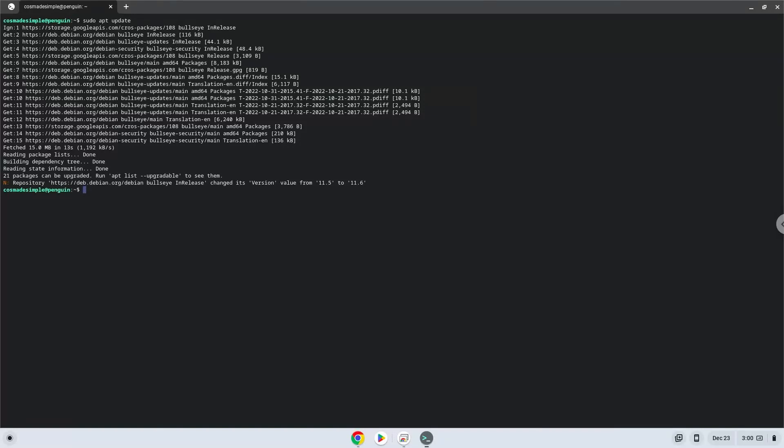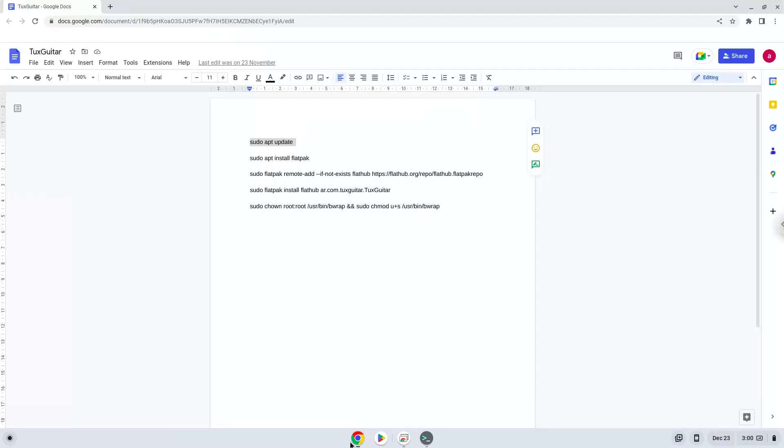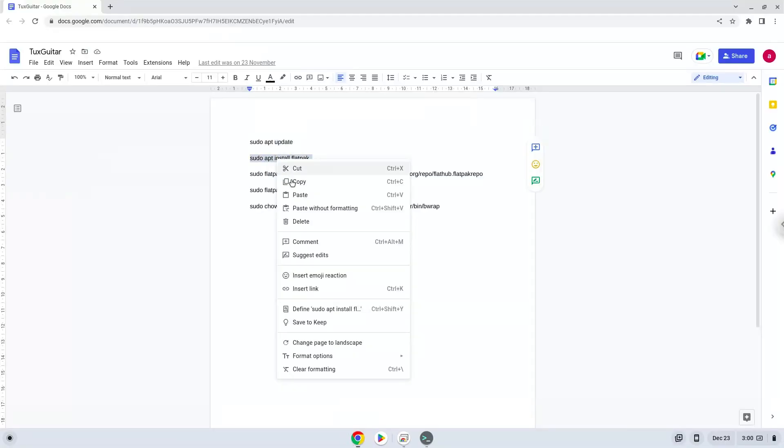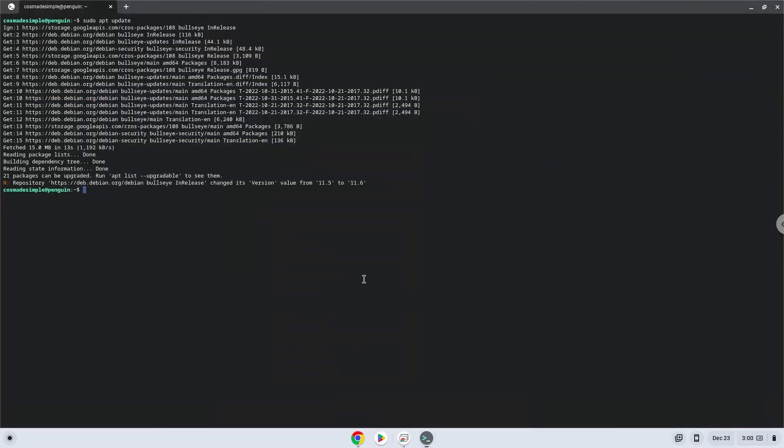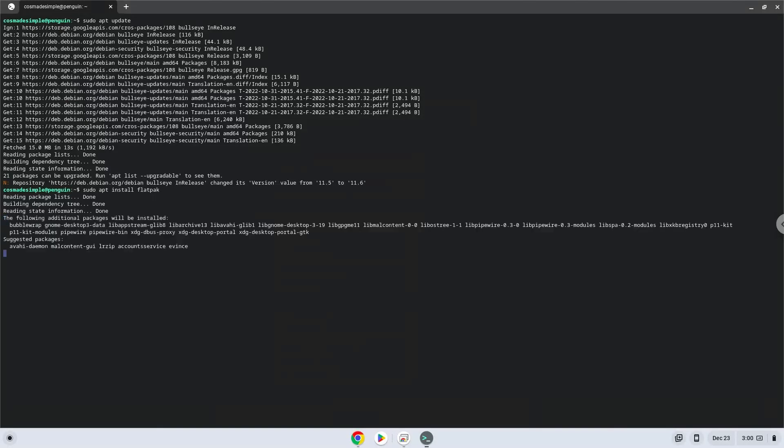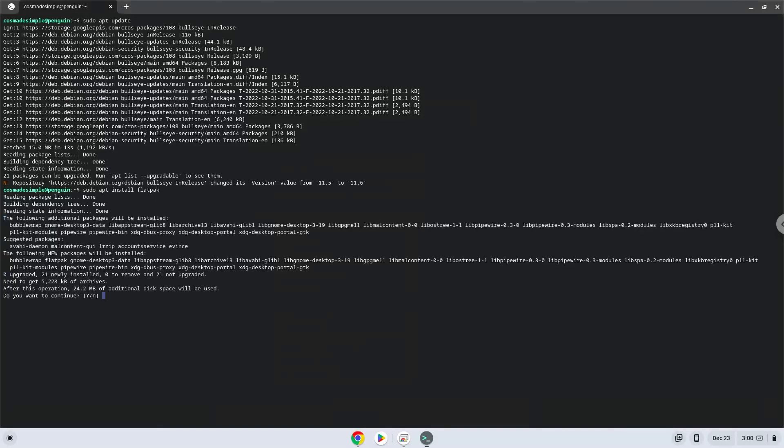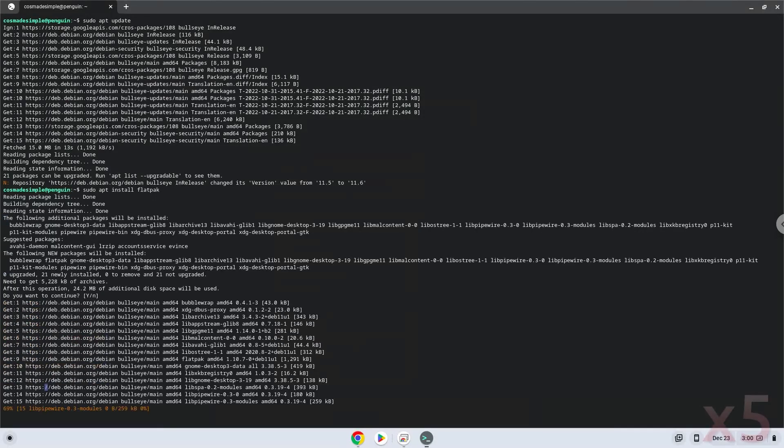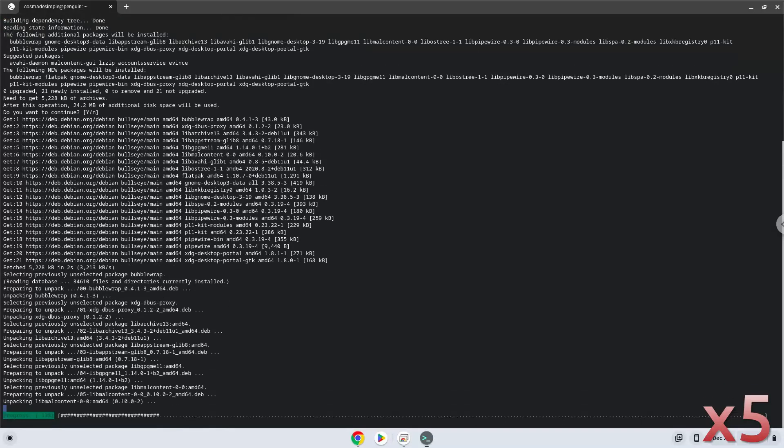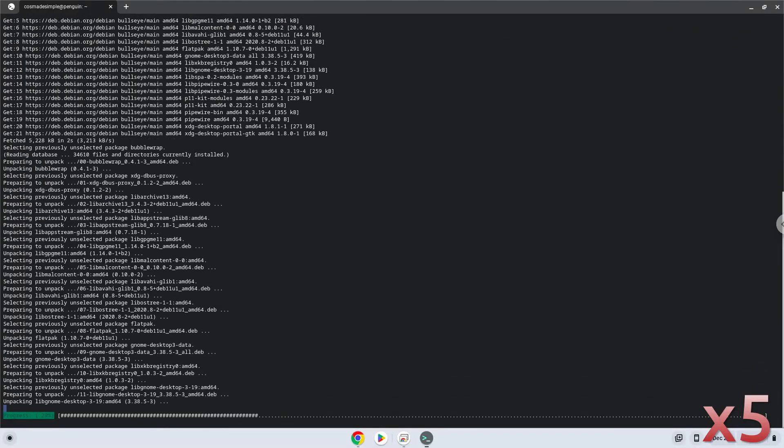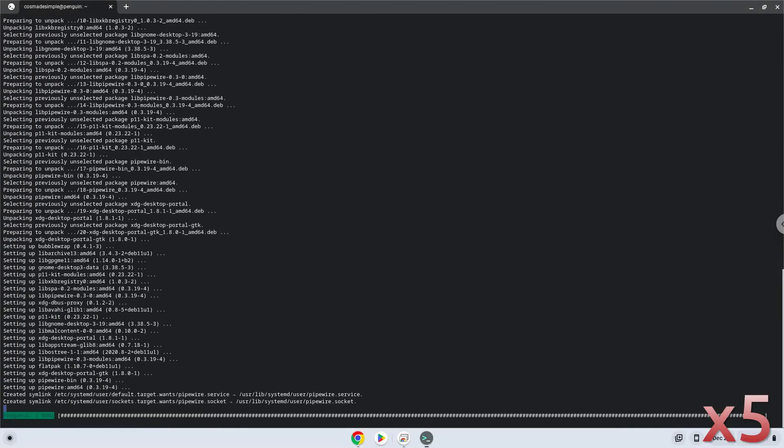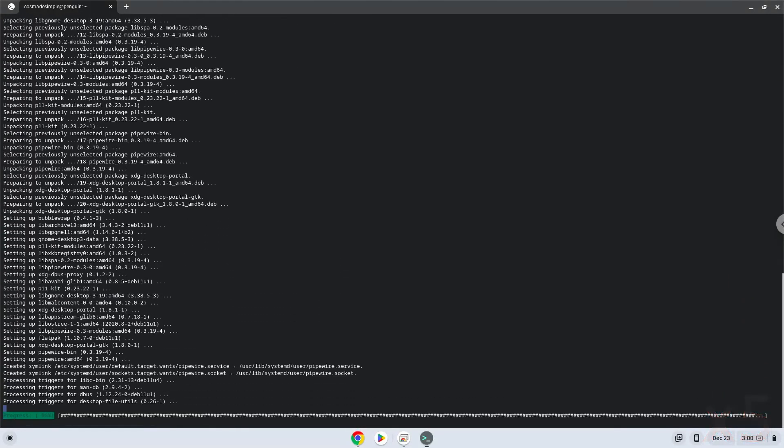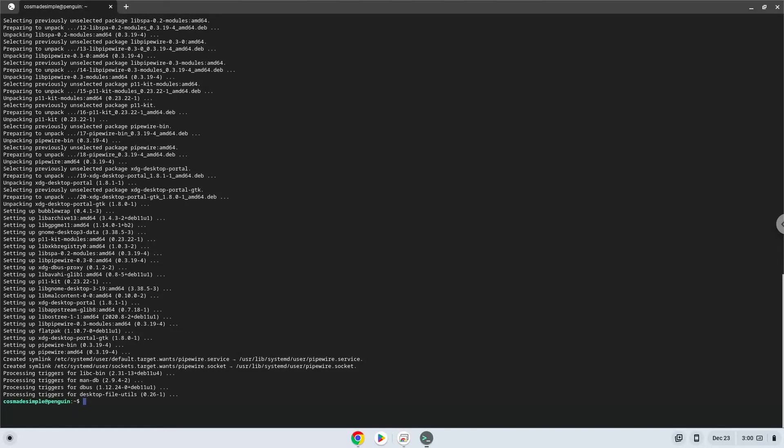Now we will install Flatpak with the second command. Press Enter to confirm the installation. Now we will enable the official Flathub repository on our Chromebook.